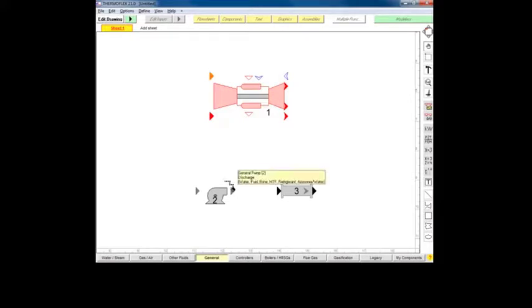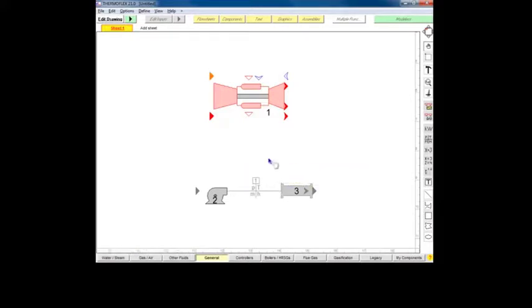If we connect the outlet of the pump to the inlet of the pipe, we'll see that the pipe's outlet node turns from black to gray. This is because the fluid type restriction propagates through the model when you connect components, preventing you from inadvertently creating incompatible connections.